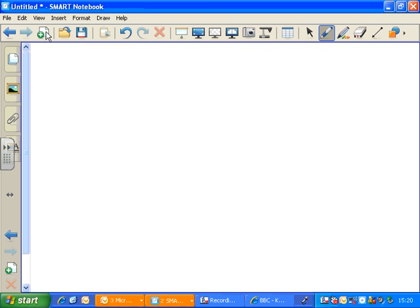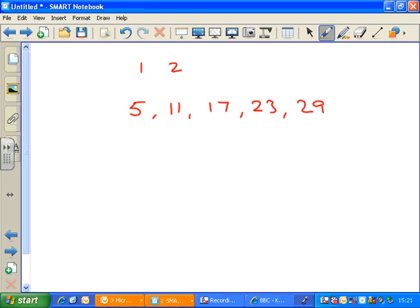But not all sequences run exactly like that, even linear ones. Here's another example: 5, 11, 17, 23, 29. Here's the first, second, third, fourth, fifth term. Now let's create the formula that will help us find the nth term.